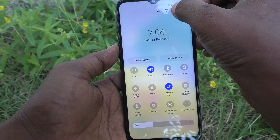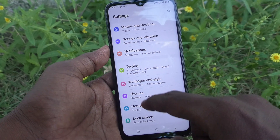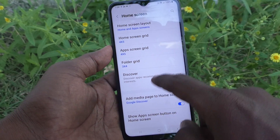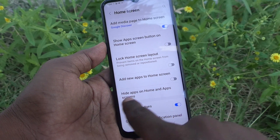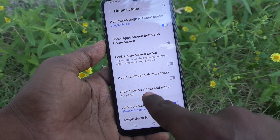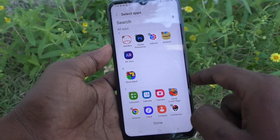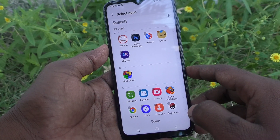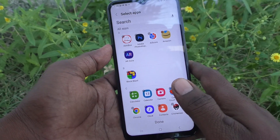First of all, go to the Settings of your phone. Then go to Home Screen, and here select Hide Apps on Home and App Screens. Click here, and now you have to select the apps which are to be hidden from the home page.